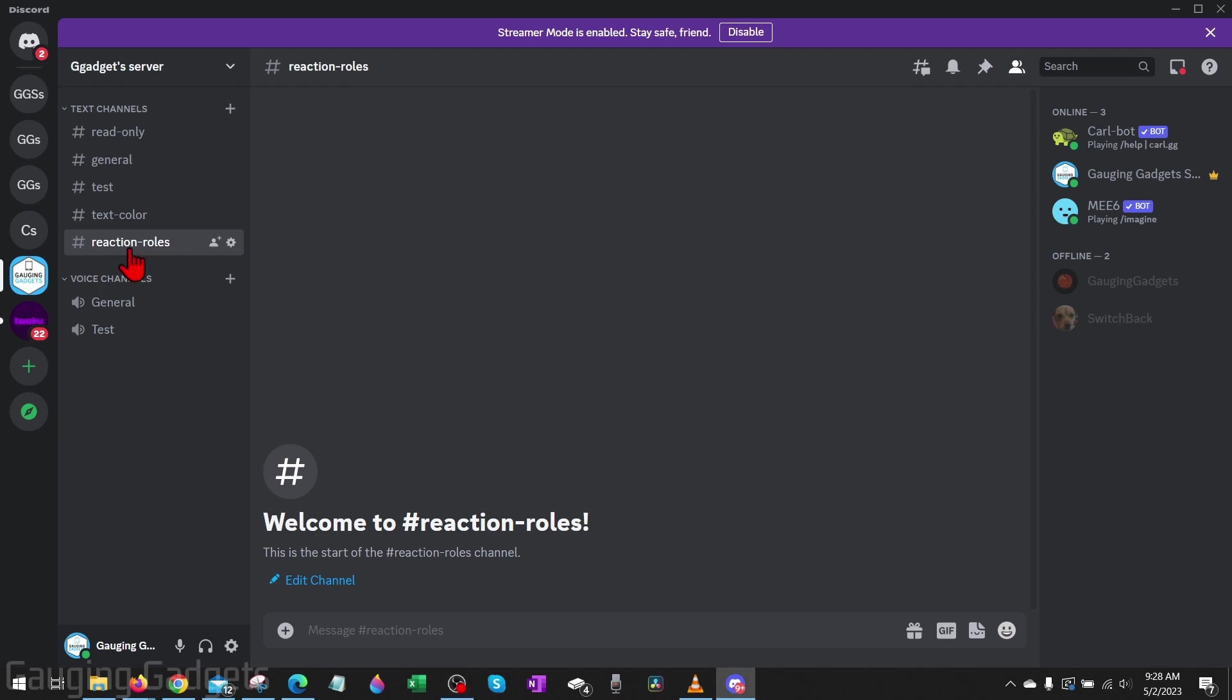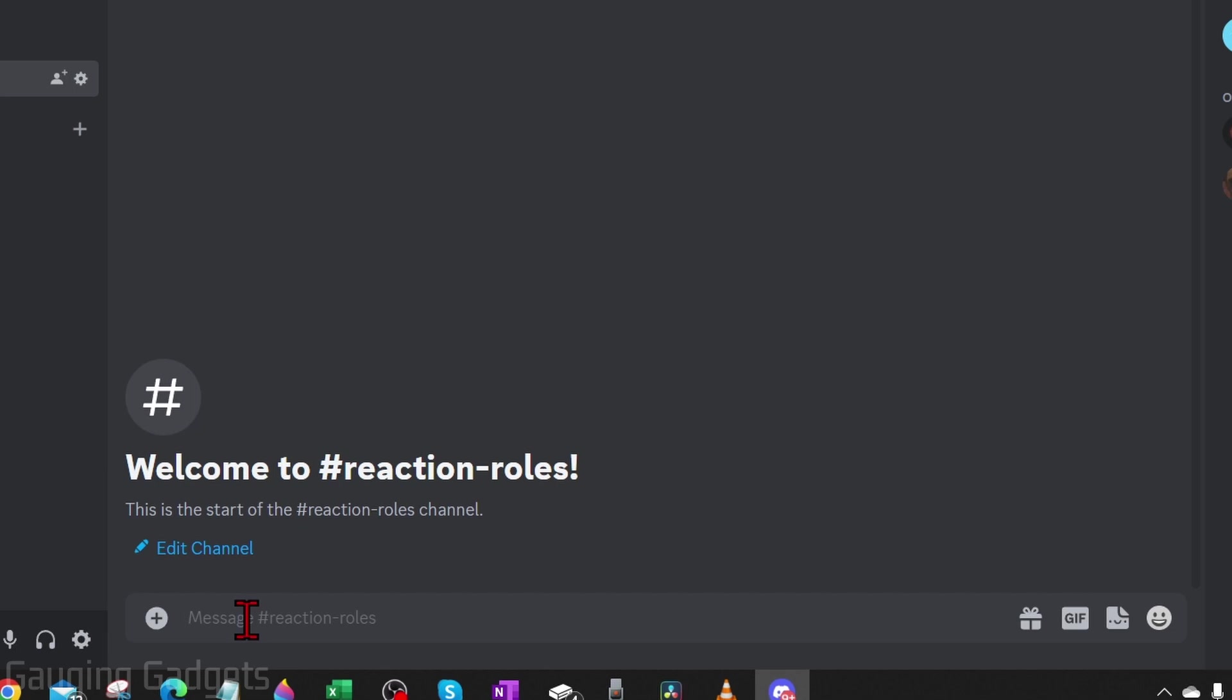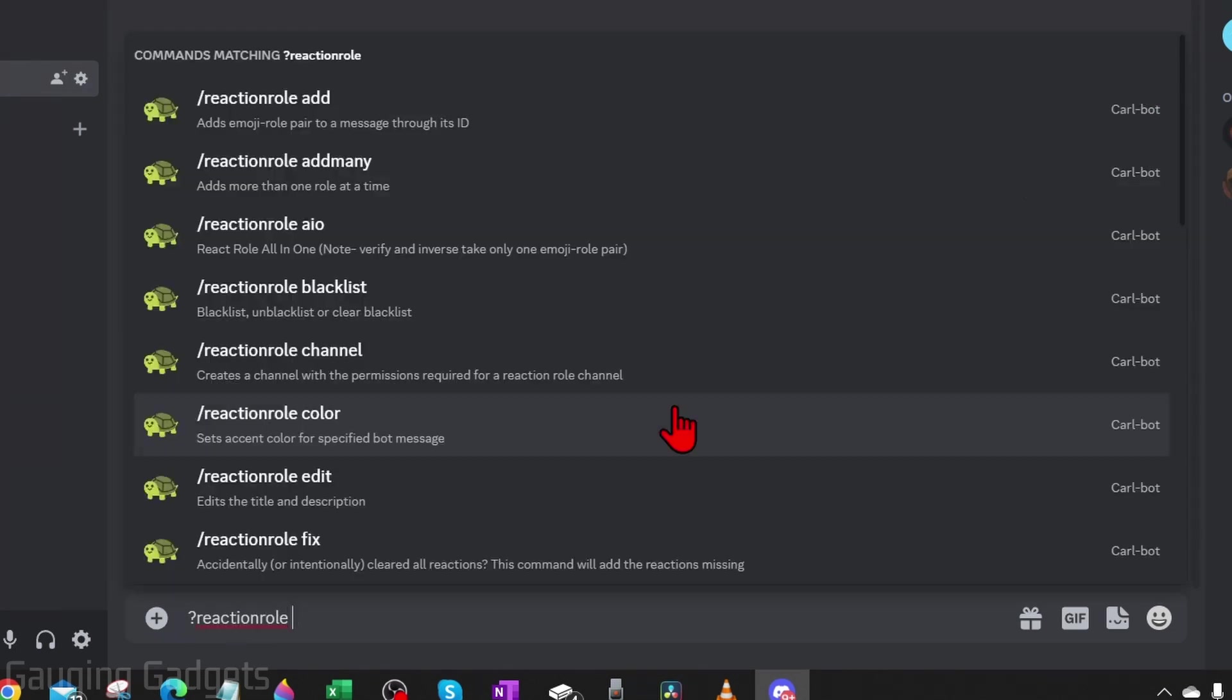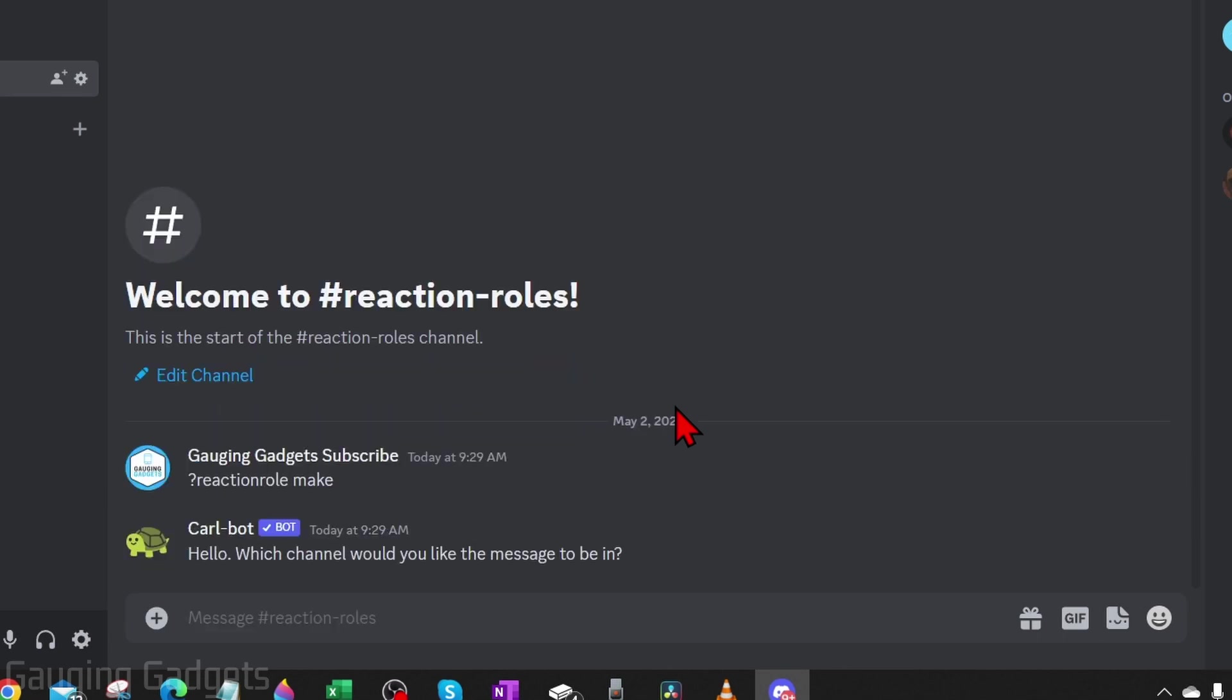Now we're ready to set up Carl bot for those reaction roles. To do that, all we need to do is join any text channel and then type question mark reaction role space make. Check the description, I'll have that down there so you can just copy and paste it.